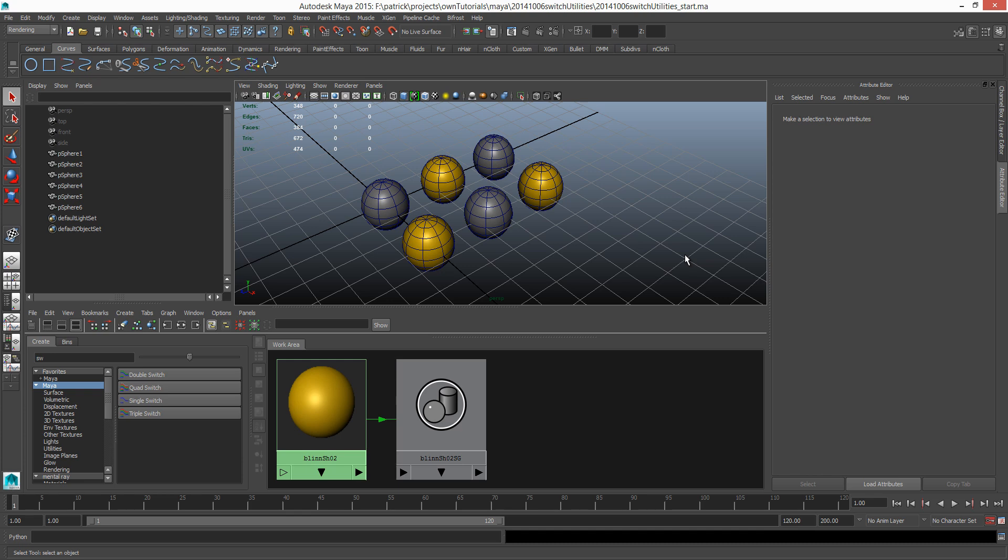Hello again people, what is up. I am Patrick. Today I'm going to talk about the switch utility node in Maya.